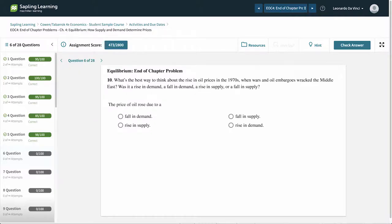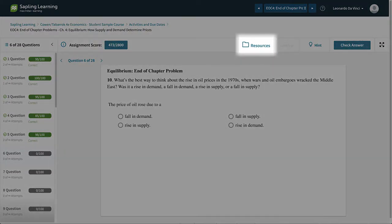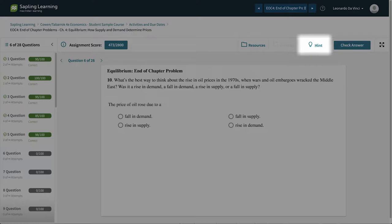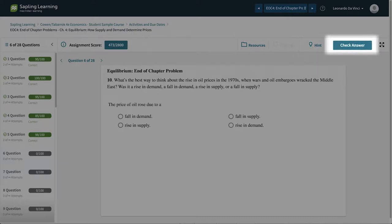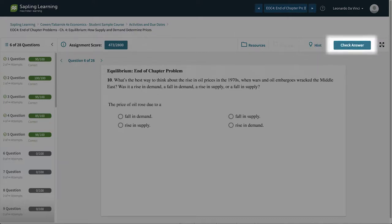Depending on the policies your instructor chose, you may be able to access resources such as the text, take a hint with no penalty, or show the solution after you have submitted your answer.